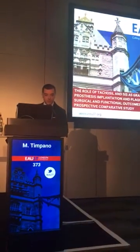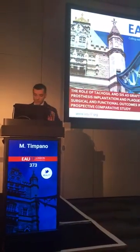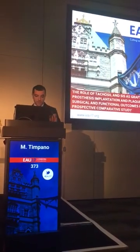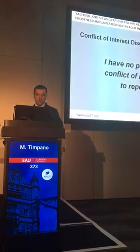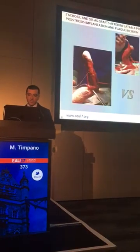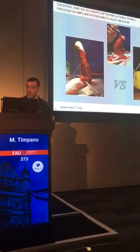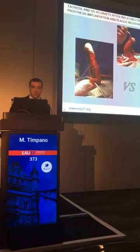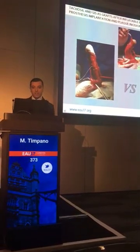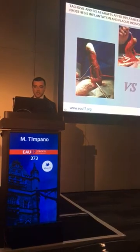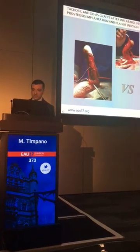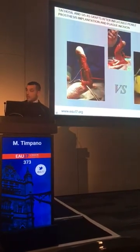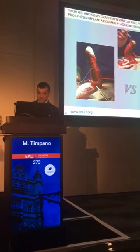Good afternoon to everybody. Thank you, Chairman. The aim of our study is to compare two different patches, TACOSI and SIS, as grafts after inflatable penile prosthesis implantation and plaque incision.